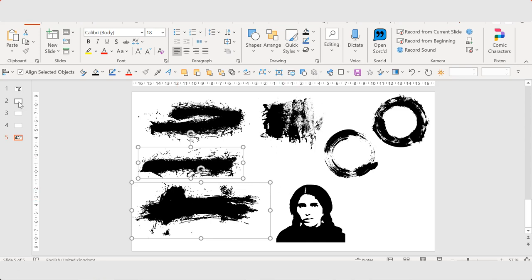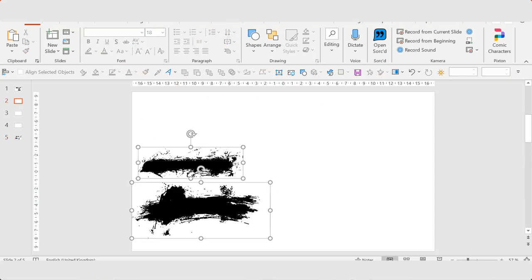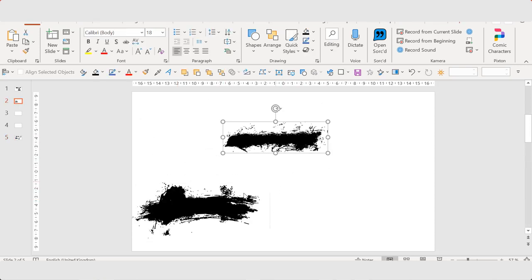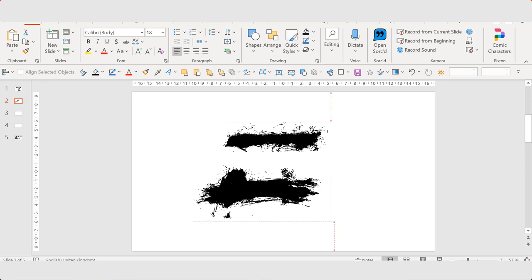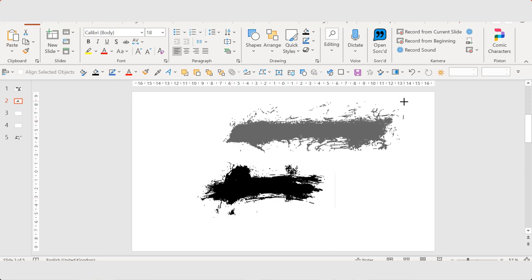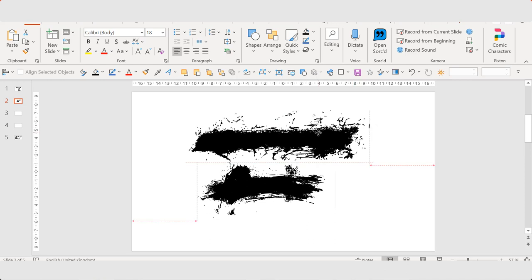I have also copied some into this presentation. I'll show you how to use it. I copy these and paste them into this slide. And I'm going to combine them.